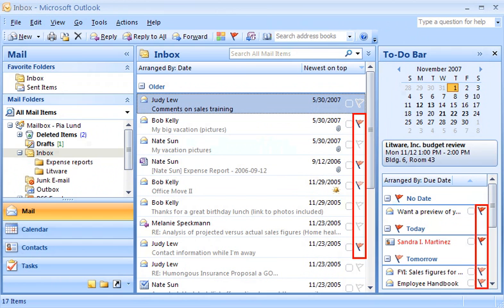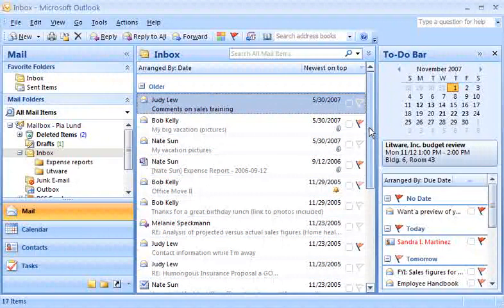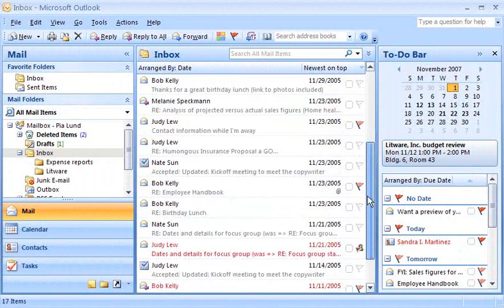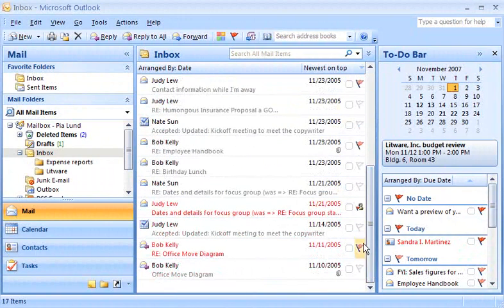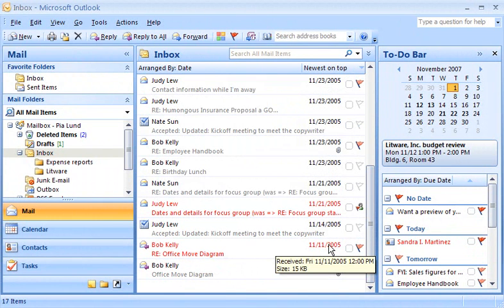Flags are a visual reminder to follow up on an item, whether I'm working in Mail View, Contacts View, or Tasks View. When the time comes that I need to take action, the text for a flagged item turns red, so that it stands out as a visual cue in my lists. Here's how it works.